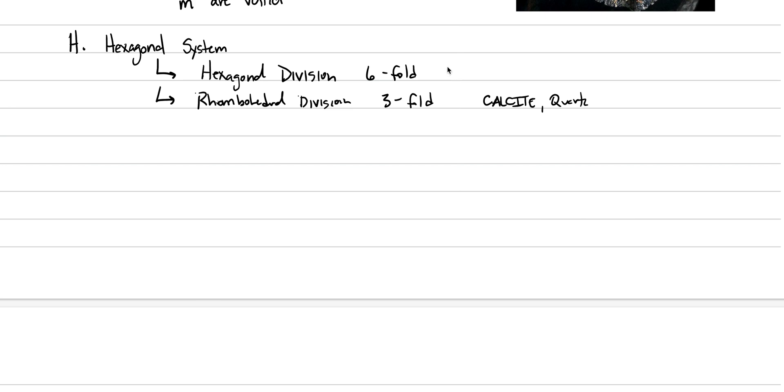And the hexagonal division has things like apatite and beryl. Beryl is the thing that makes aquamarine and emerald, a beautiful gemstone. So these are very important symmetries to understand. And what we're going to do is, before we even dive into these two different divisions, we'll just draw the axes relationships for both.